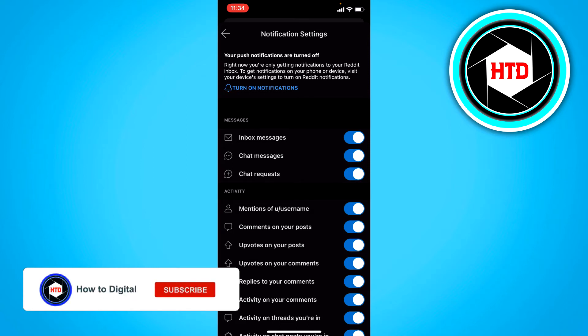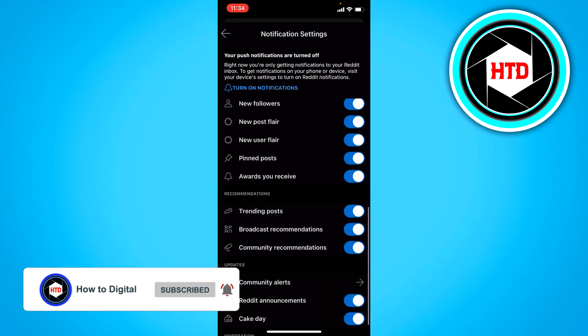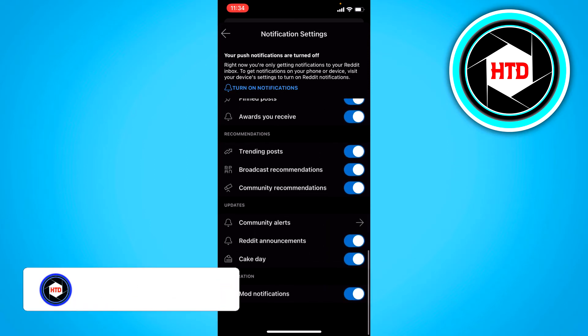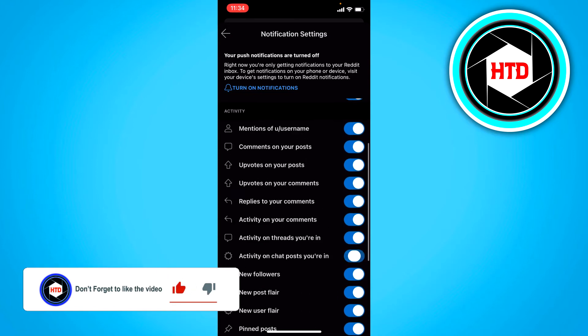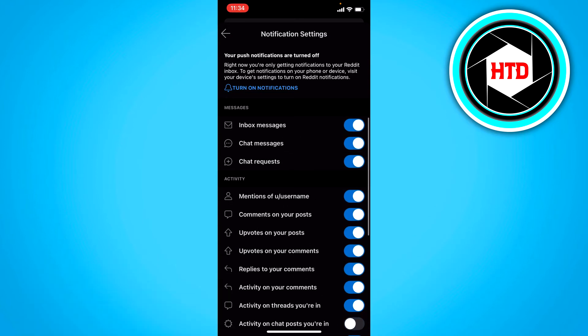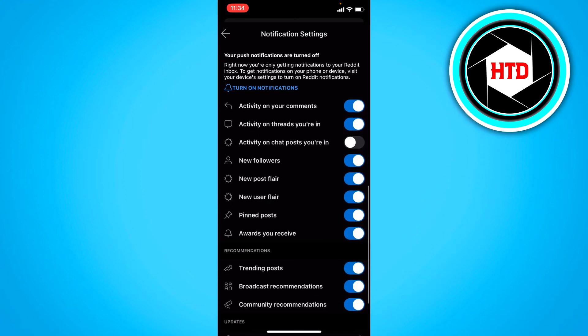you can scroll through all of these. And there's actually quite a lot of them. And you can basically turn them all off or only a couple of them.